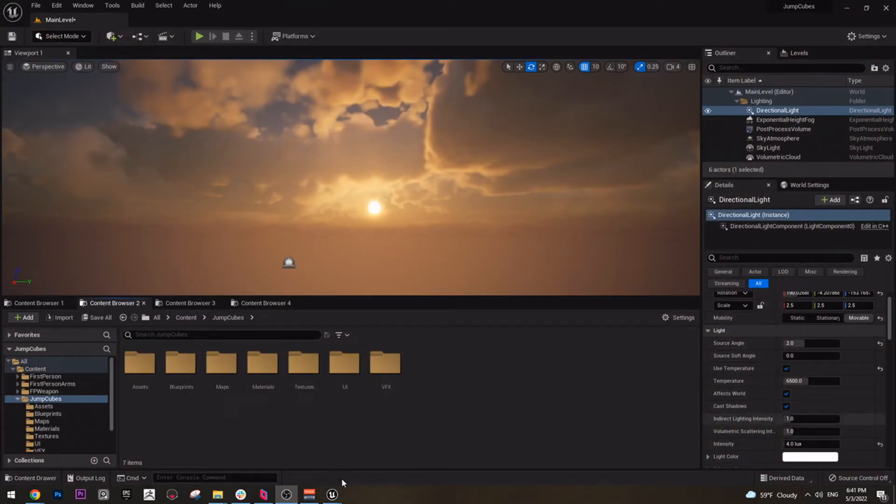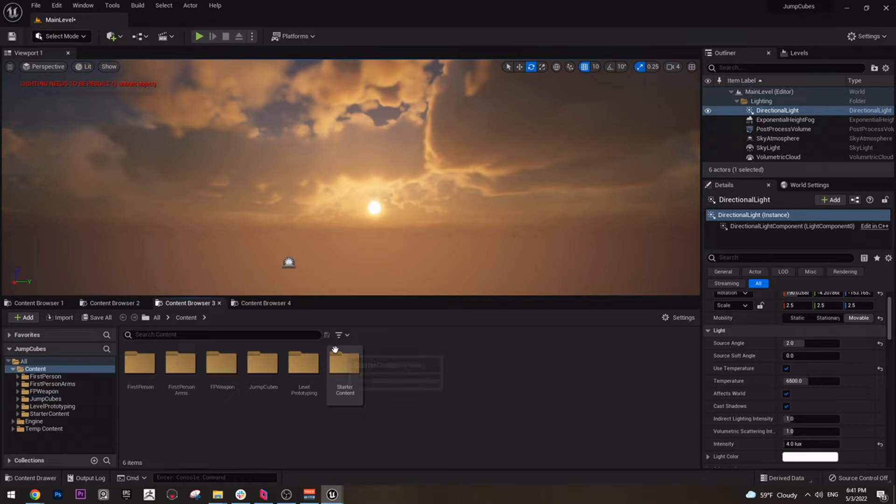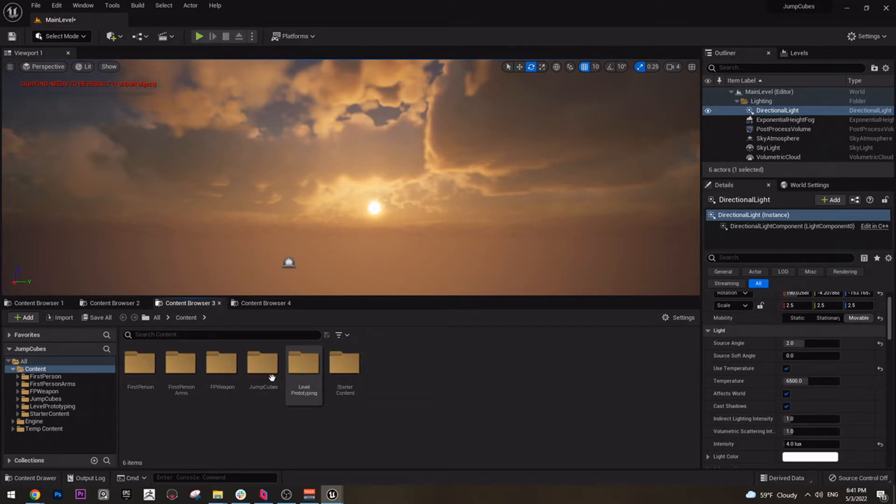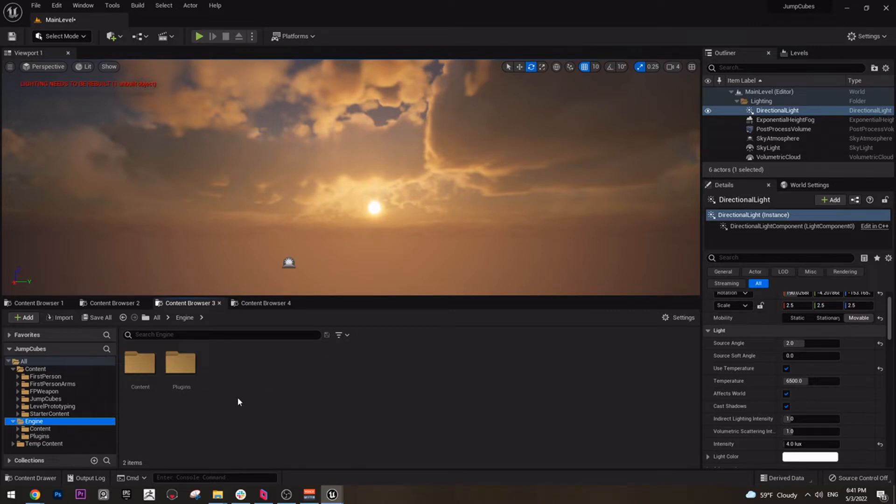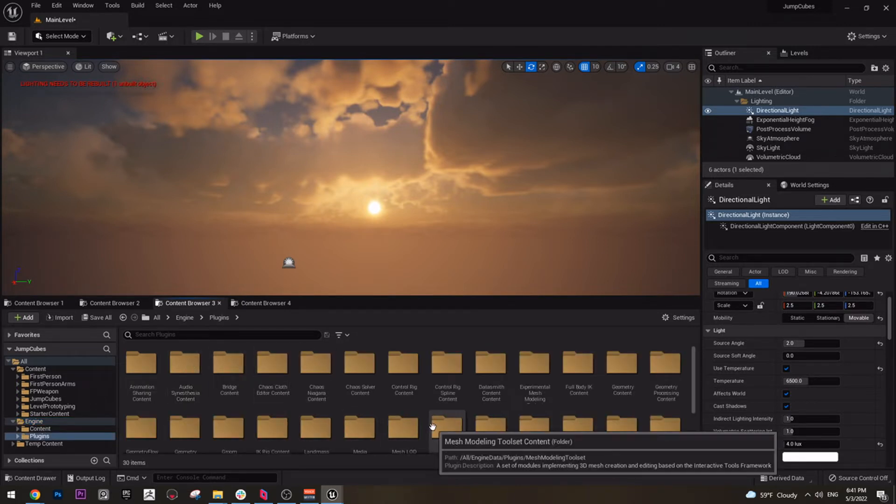Let's locate everything that we need first. The first thing I'm going to locate is the cube. We are going to use a cube from the control rigs in Unreal Engine. You can find it if you go to Engine, Plugins, and then find Control Rig.